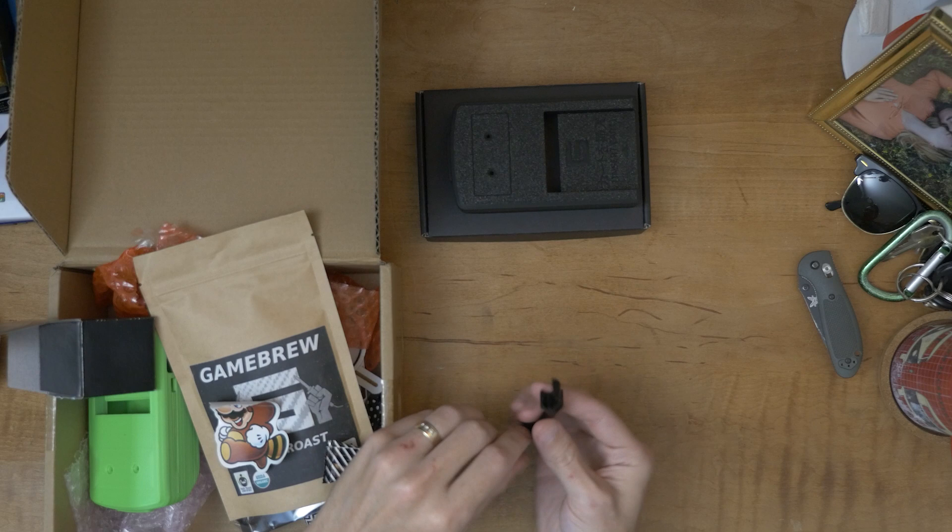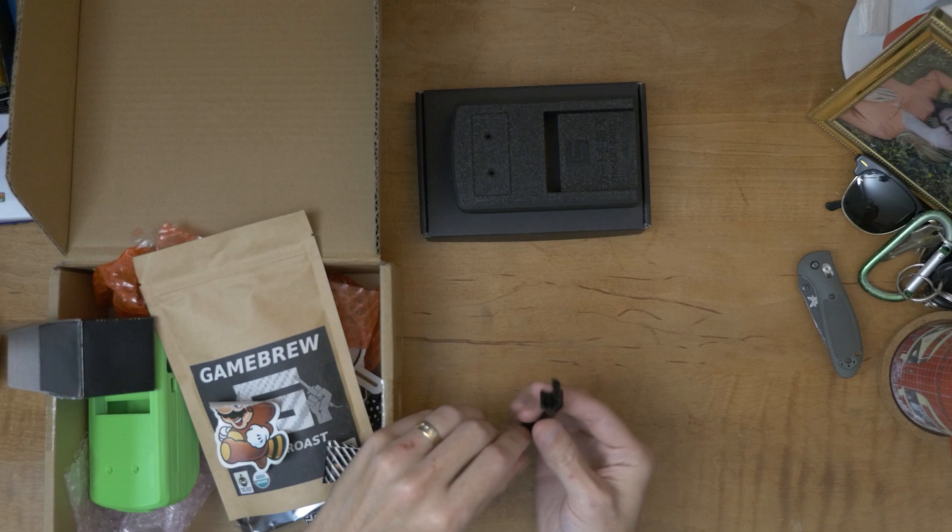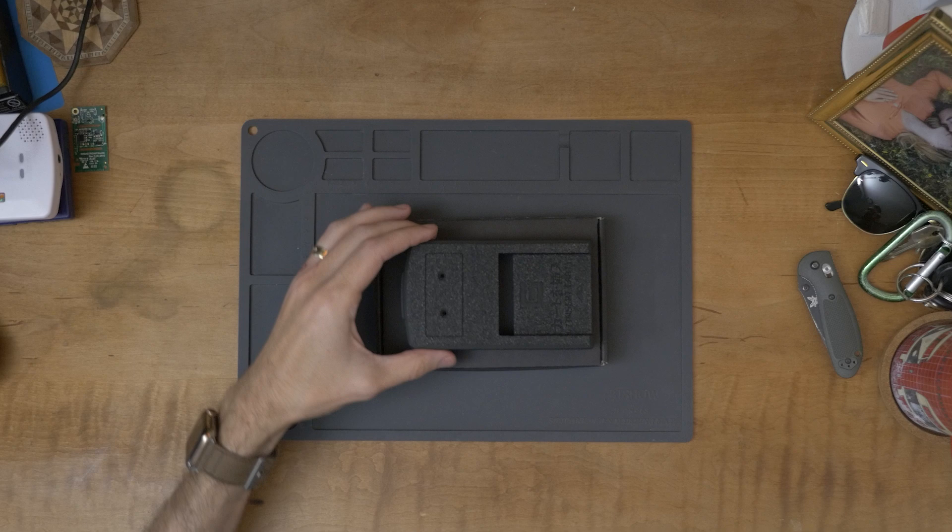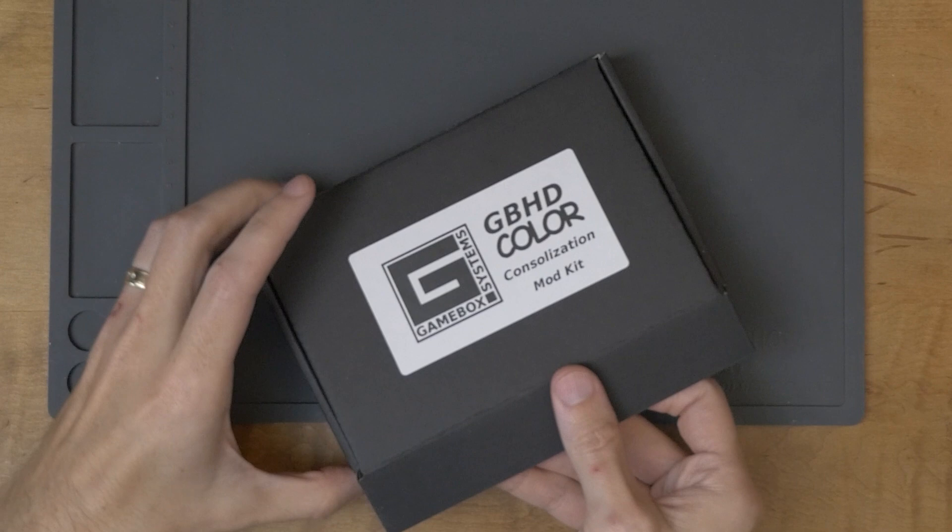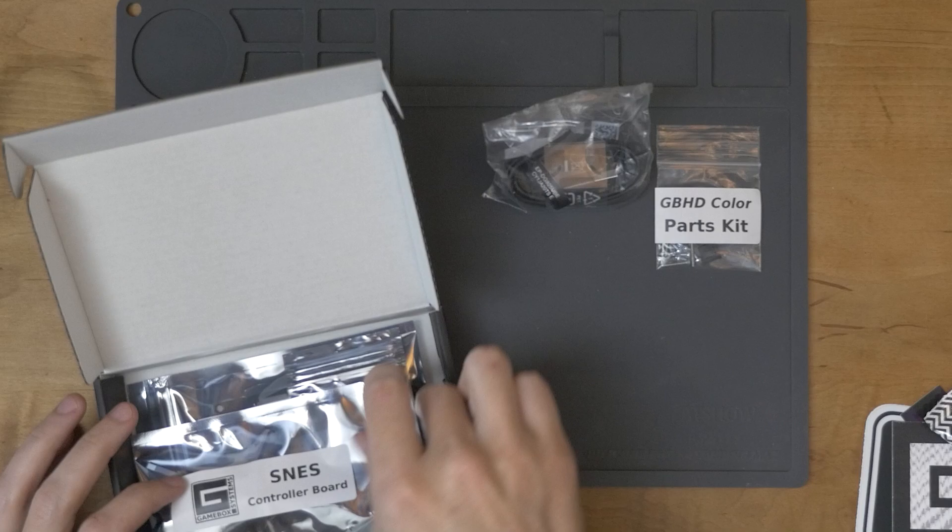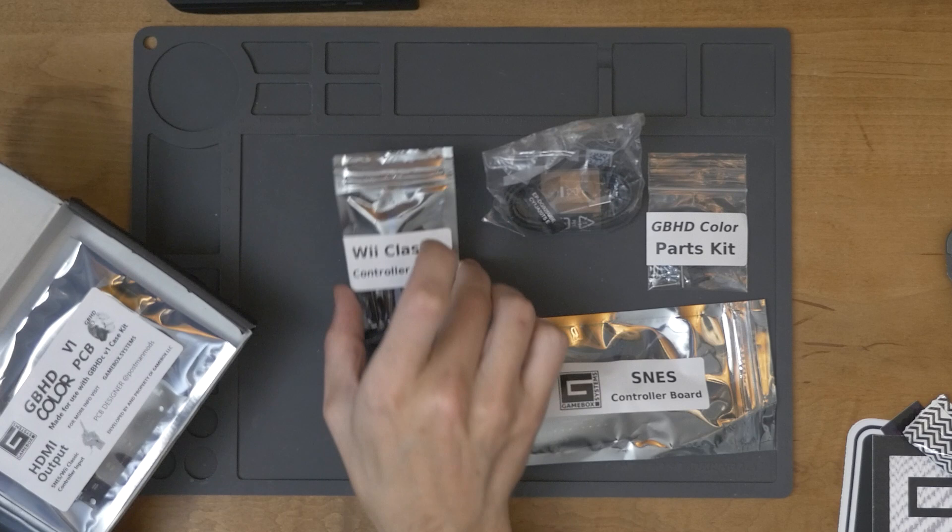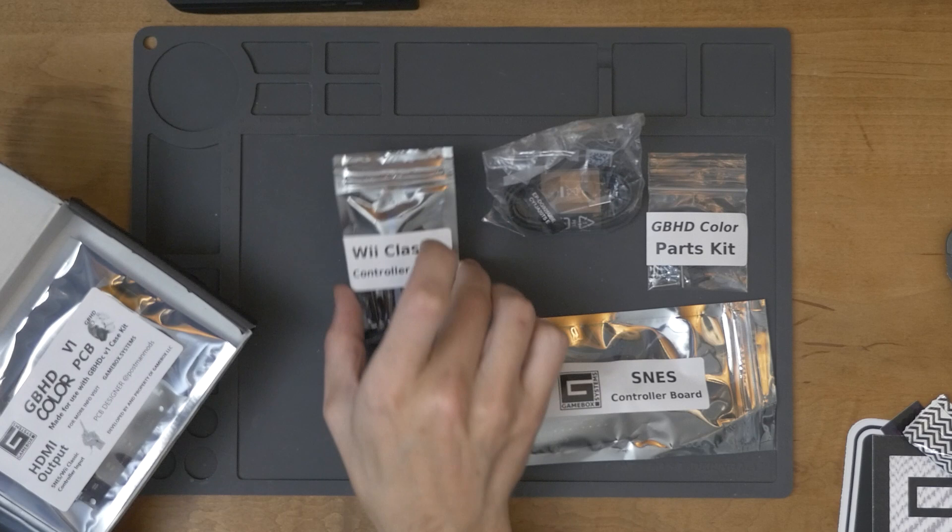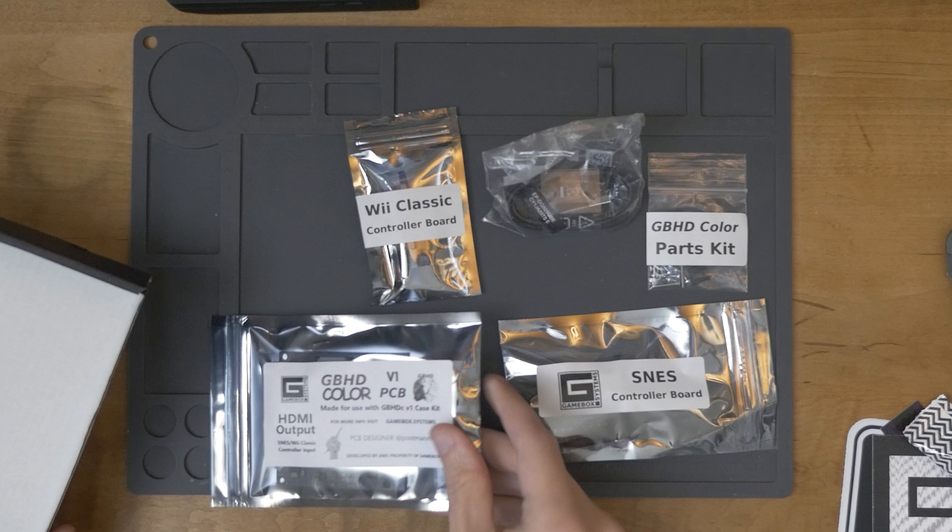All right, so I'm going to set this aside and let's take a look at what comes with the mod kit here. All right, so we got some more stickers. There's a piece of candy. All right, so we have a parts kit. This is a micro USB cable. This is the SNES controller board. Wii Classic controller board. I don't know if that's an option you can choose between those or use both. And this is their actual circuit board that they created themselves here. This is kind of the brains of the whole thing.